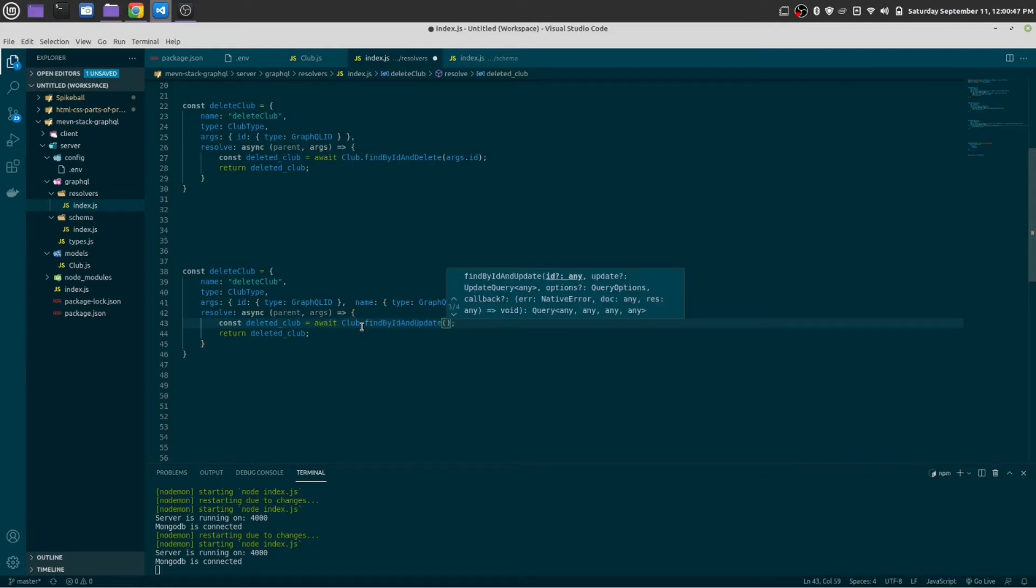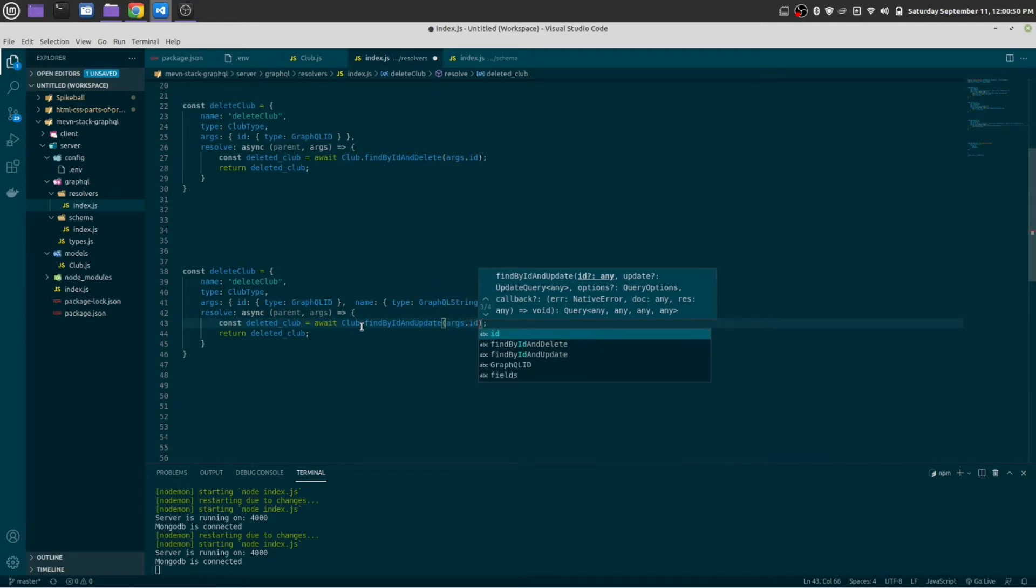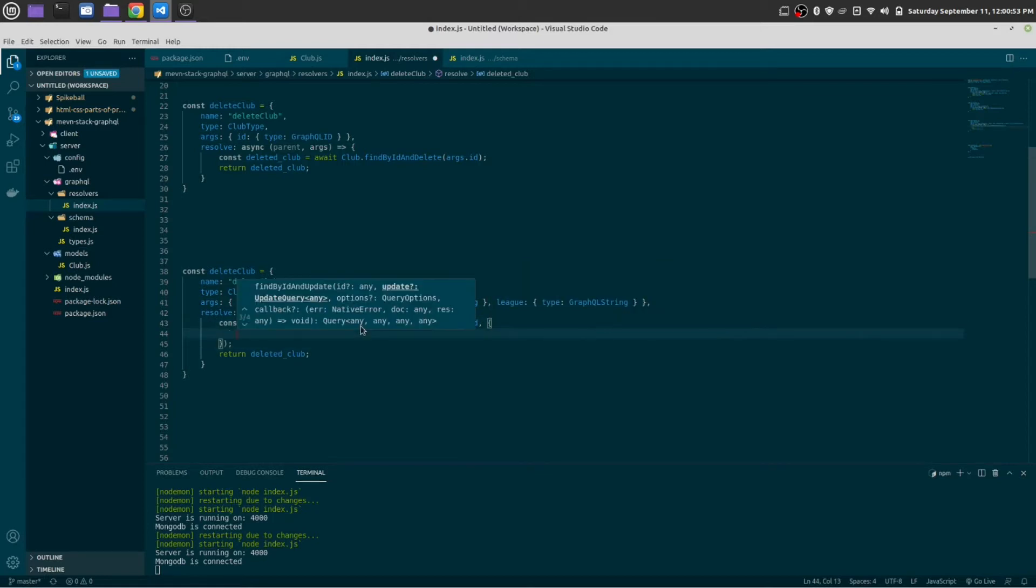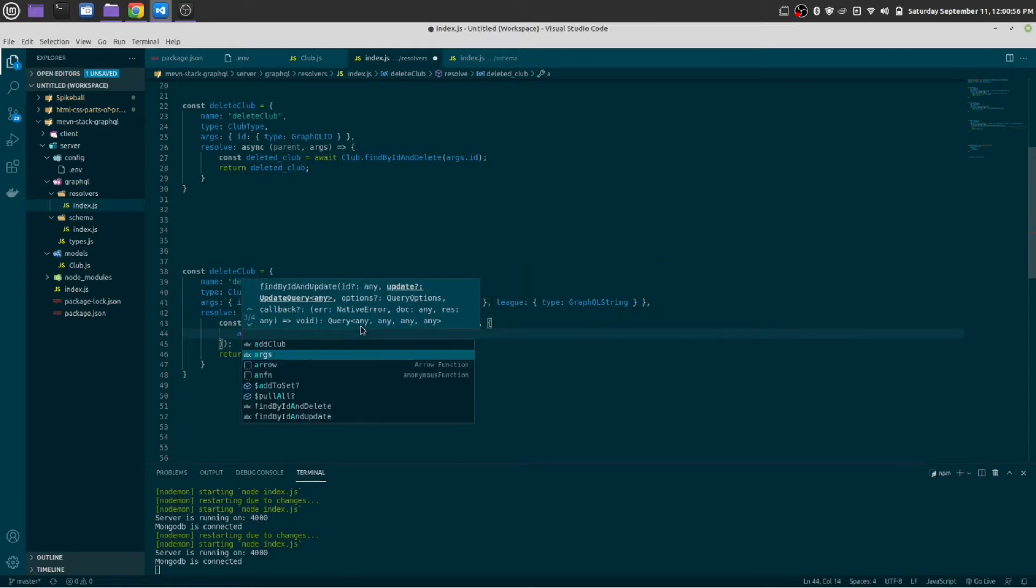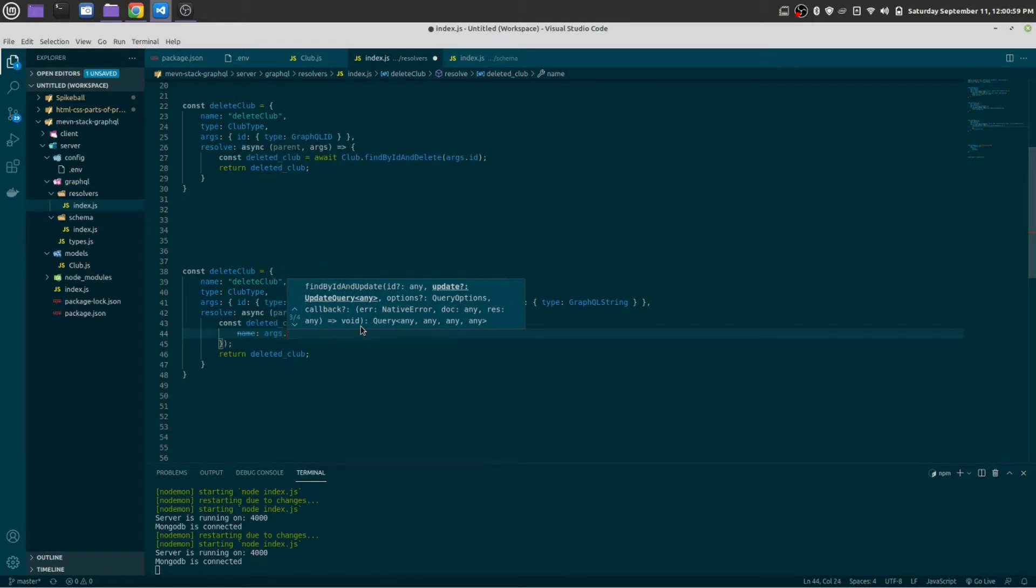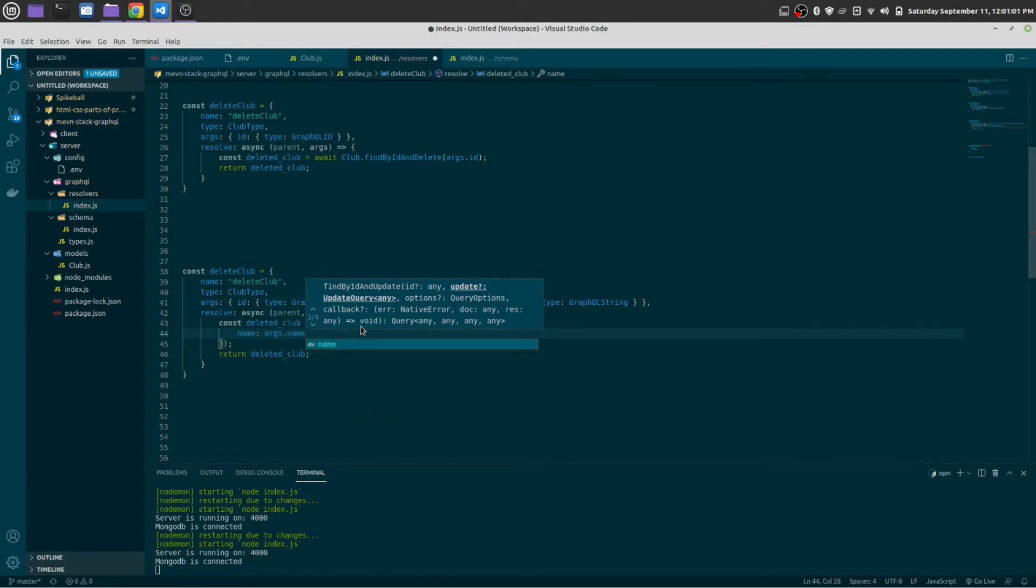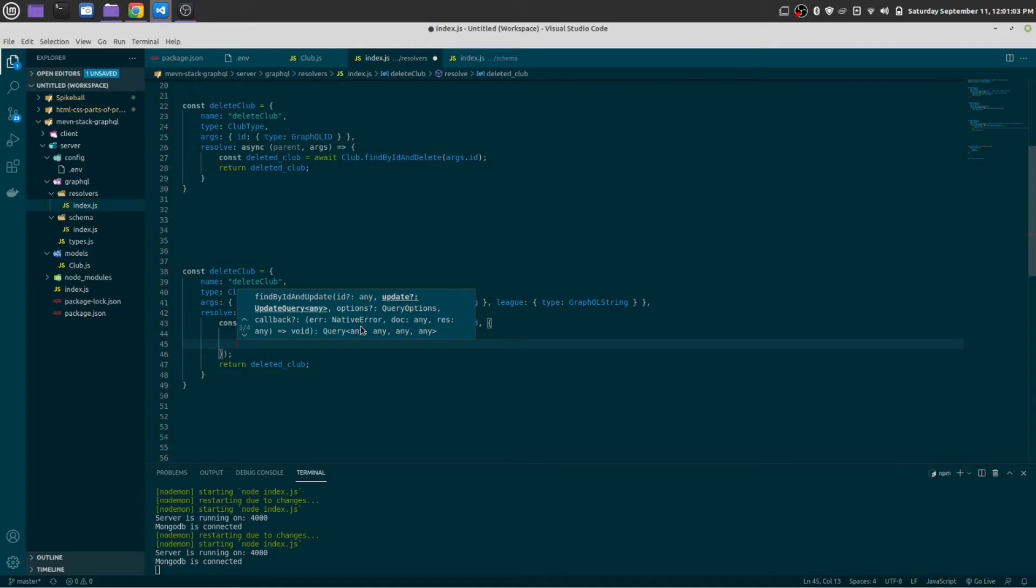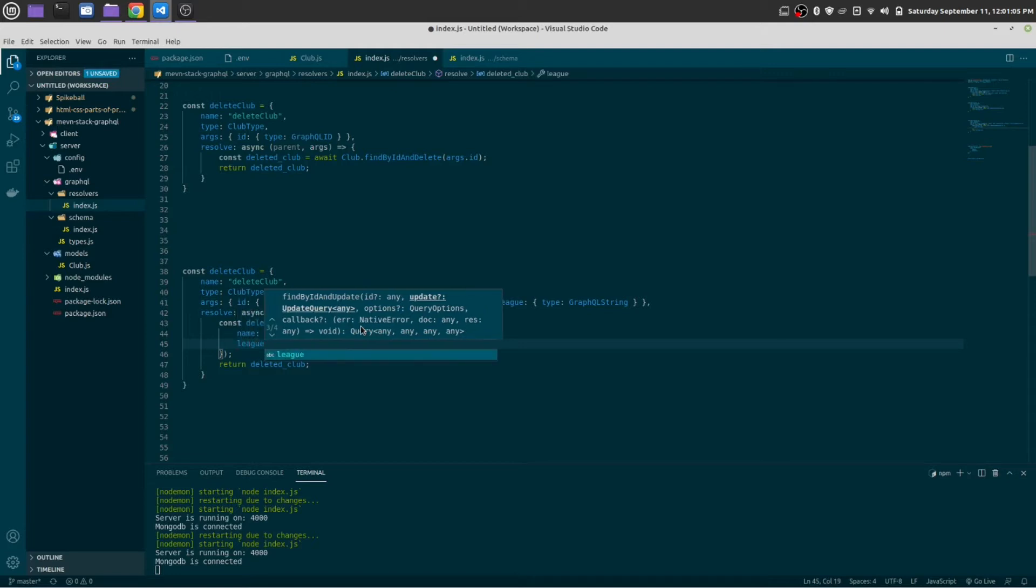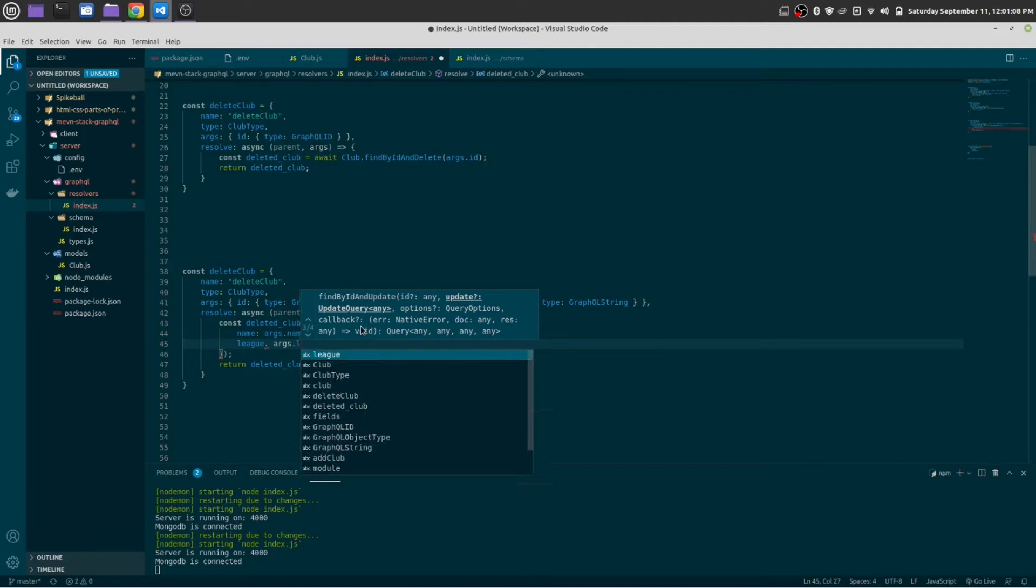This id will be args.id, this is the delete. Name will be args.name, link will be argument dot.